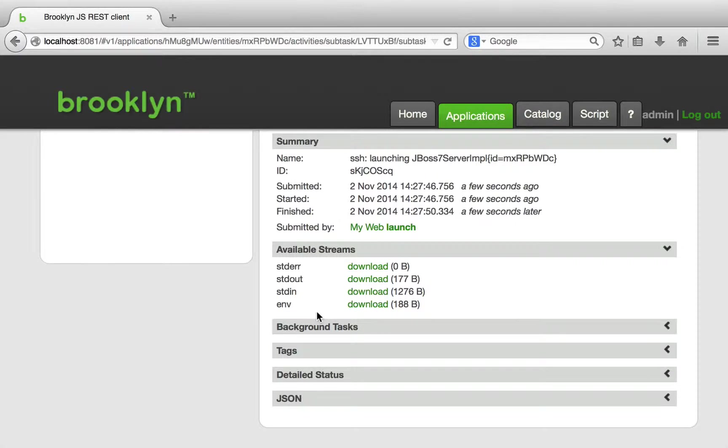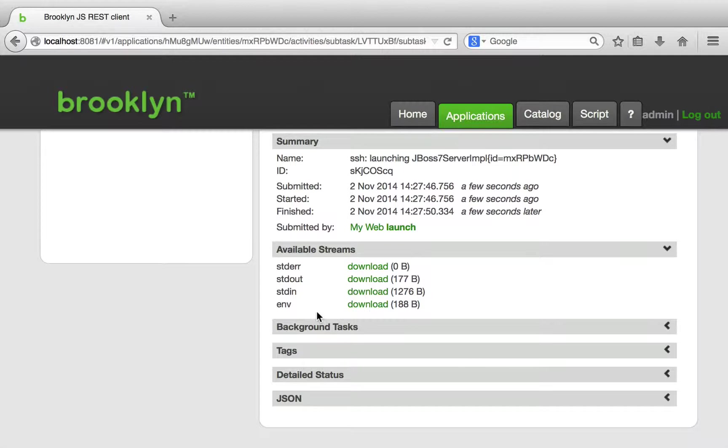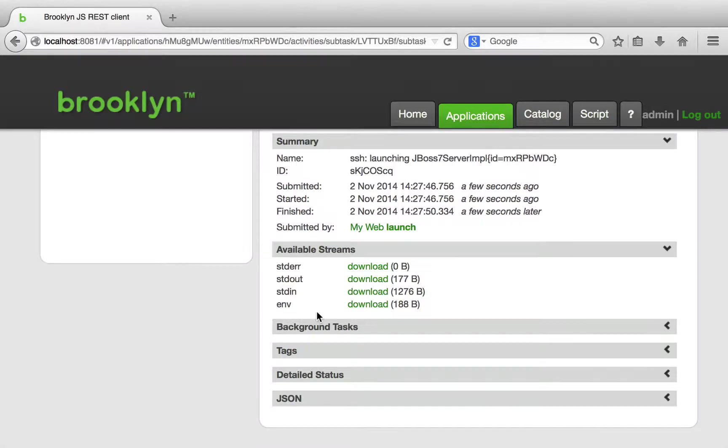This means that the web application that has been launched here knows the location of MySQL. On a typical cloud provider, each instance would get an arbitrary IP address which could not normally be predicted in advance. But Brooklyn has been able to inject these details into the application without requiring any manual configuration.